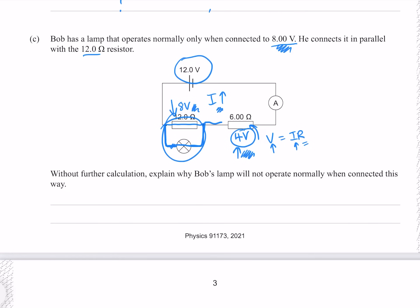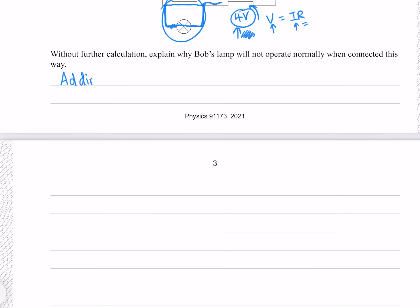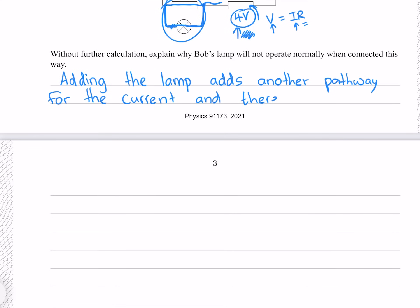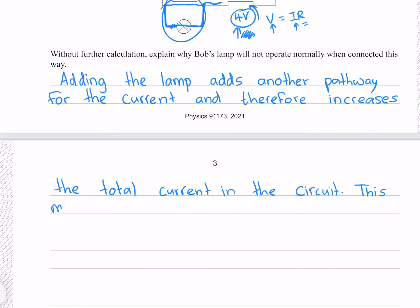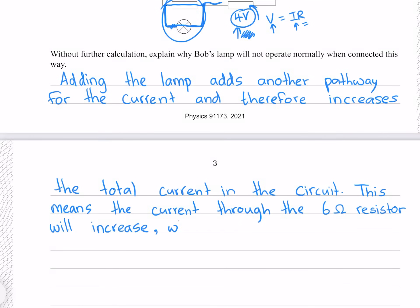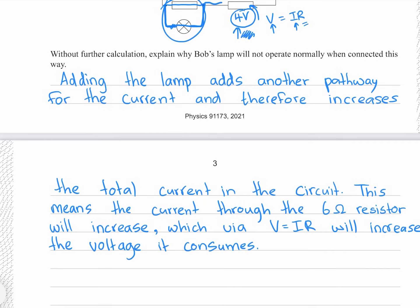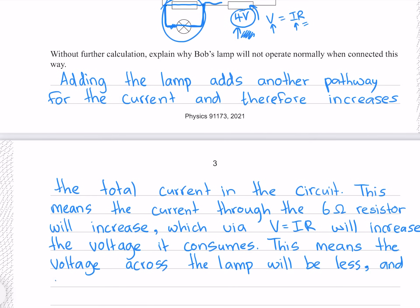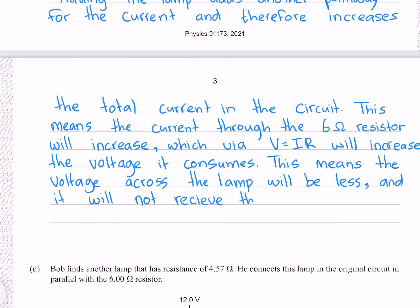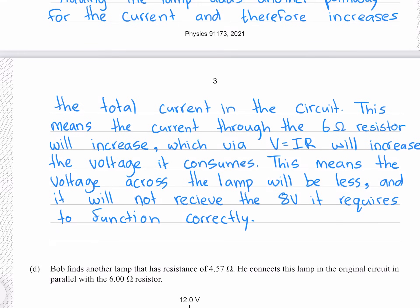Adding the lamp adds another pathway for the current and therefore increases the total current in the circuit. This means that the current through the 6 ohm resistor will increase, which via V equals IR will increase the voltage it consumes. This means the voltage across the lamp will be less, and it will not receive the 8 volts it requires to function correctly.